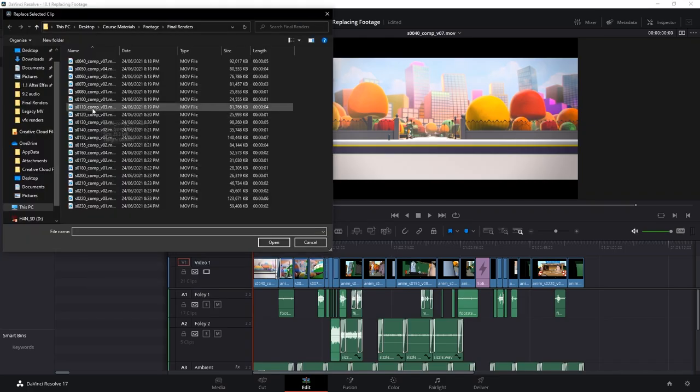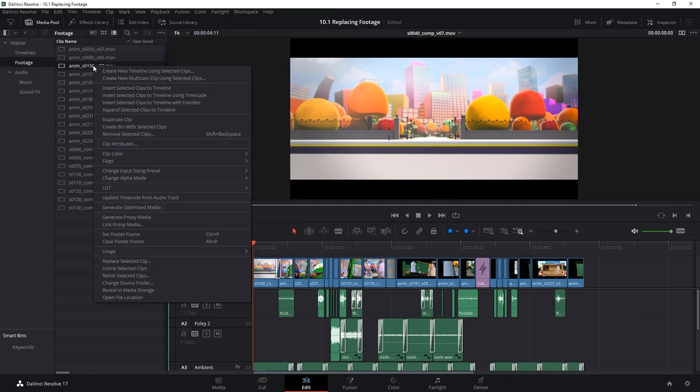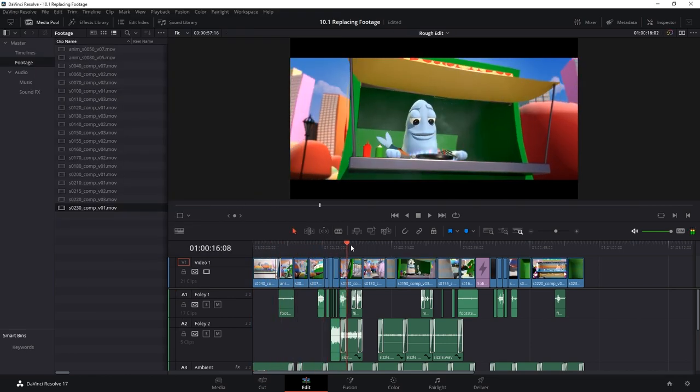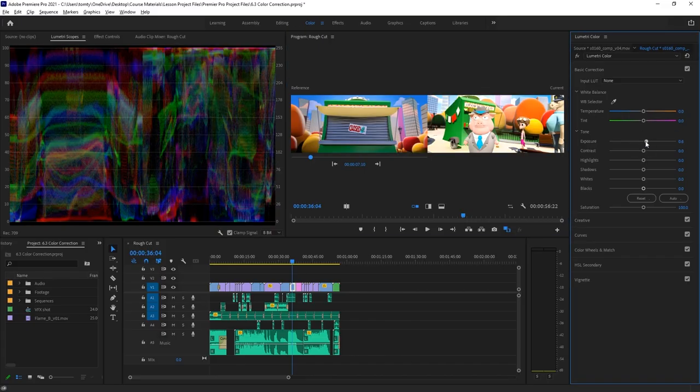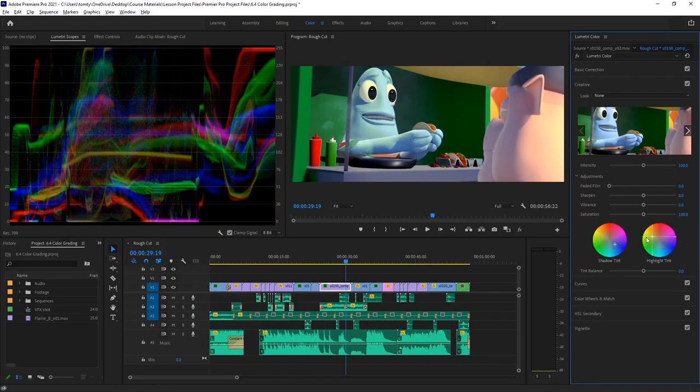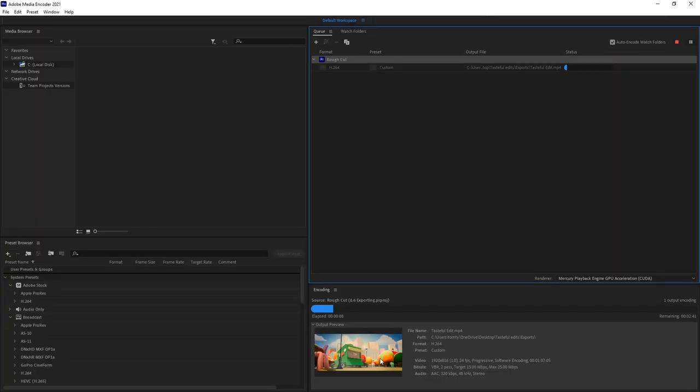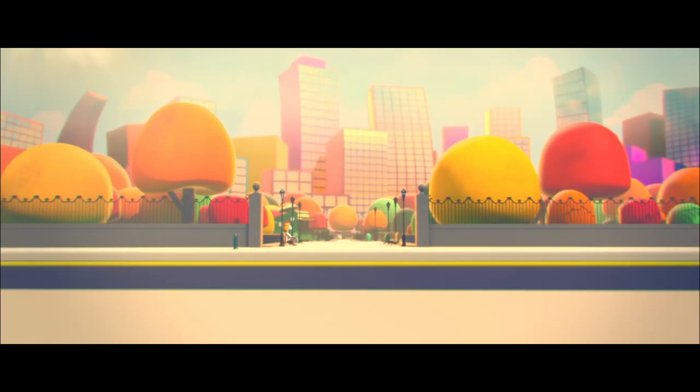And then replace the temporary shots with the finished rendered shots. We finish by color correcting and grading the film, adding titles, and exporting the final video file.